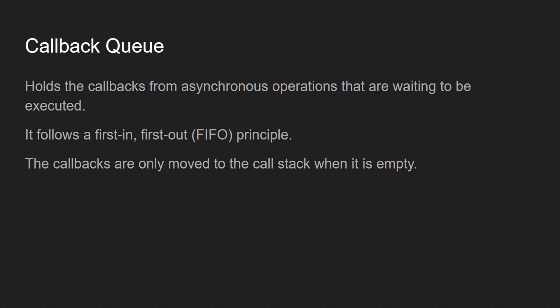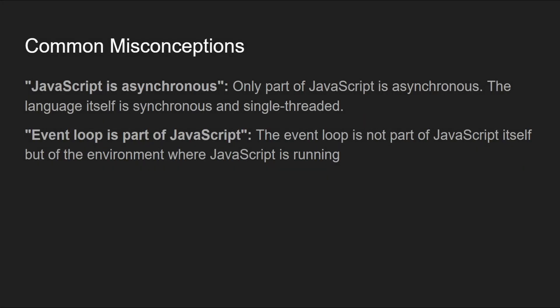Now there are some common misconceptions when it comes to JavaScript's async nature and the event loop. The first one is that JavaScript is asynchronous. Only a part of JavaScript is asynchronous; the language itself is synchronous and single-threaded.